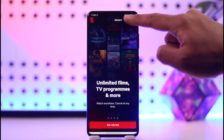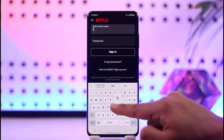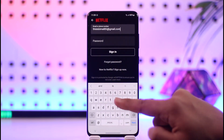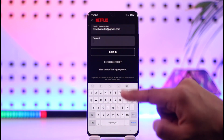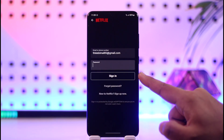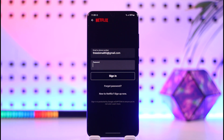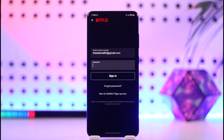If you already have an account, you can tap the 'Login' option from the top right-hand side to enter your email address or your phone number. Then you can enter your password, and if the password is correct, you can tap the 'Sign In' option to log into your Netflix account.